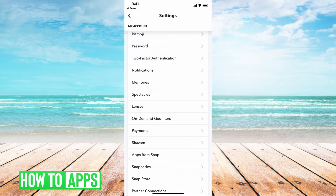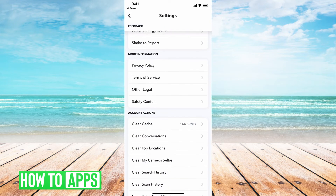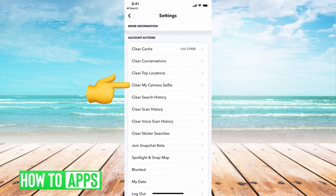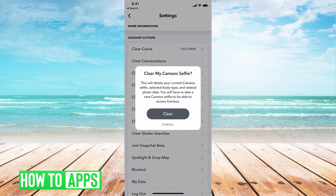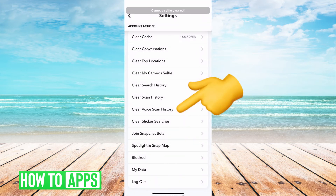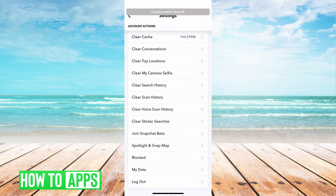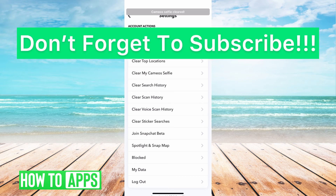From there, it will bring up all of your settings, and all you have to do is scroll all the way down to the bottom of your screen where it says Account Actions. Underneath Account Actions, it's going to say Clear My Cameo Selfies. Go ahead and click on that, and then hit Clear for clearing your Cameo Selfies. And then you're good to go — all of your Cameo Selfies will be cleared.